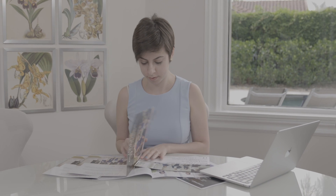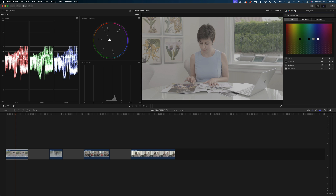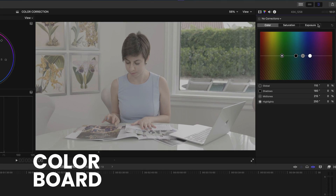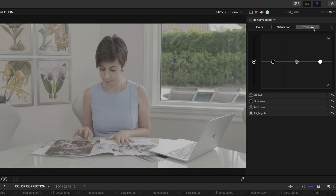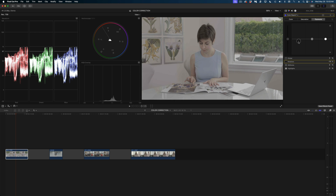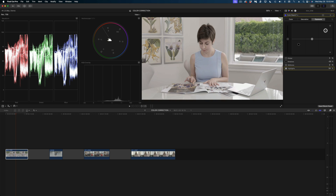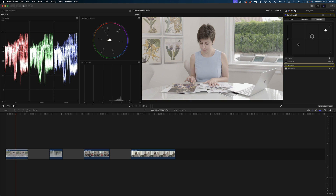Here is our first shot. As you can see, it was shot in log, but I'm not going to apply the camera LUT to this. Let's start from scratch using just the color board. The first thing I would recommend is adjusting your exposure. So let's head over to the exposure tab, and I'm going to grab these pucks and, keeping an eye on my scopes, pull down the shadows, pull up the highlights, and bring up the midtones a bit, looking at that histogram and coming back to the shadows.